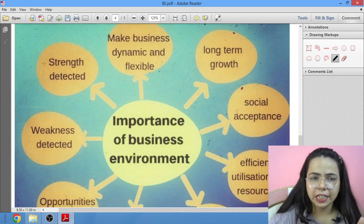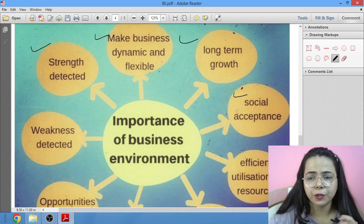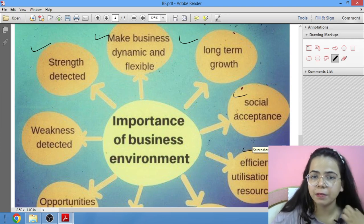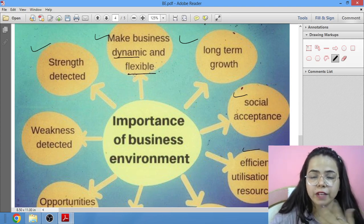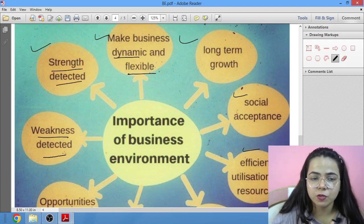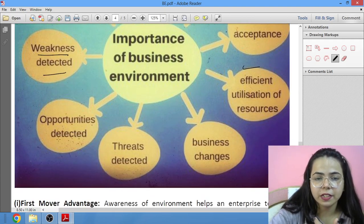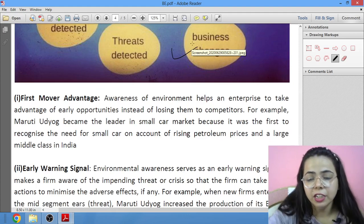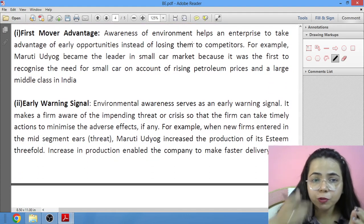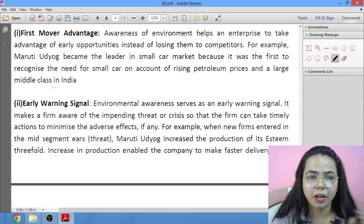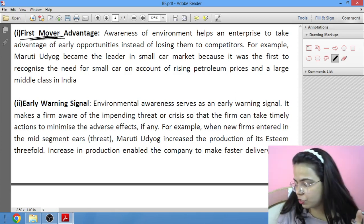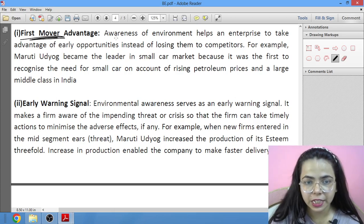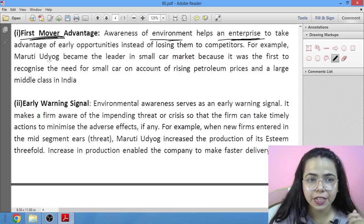Now we move towards the importance of business environment. There is a small chart showing items like long-term growth, social acceptance, detection of weaknesses through studying social environment, checking business strengths and weaknesses, identifying opportunities and threats, and observing business changes due to business environment.